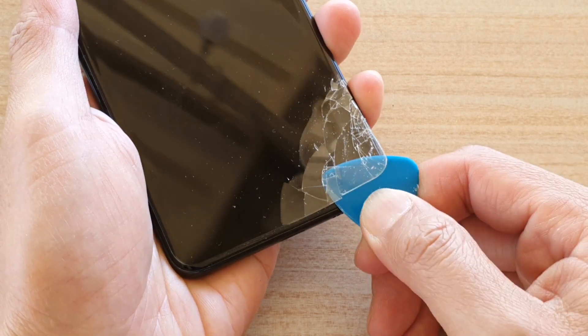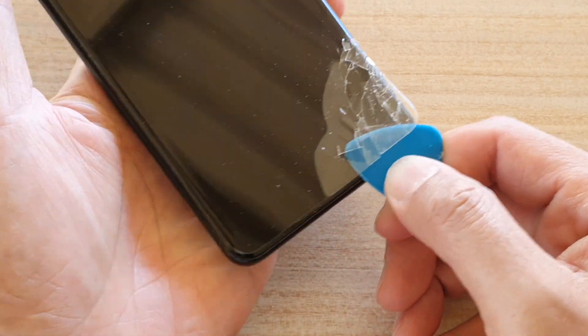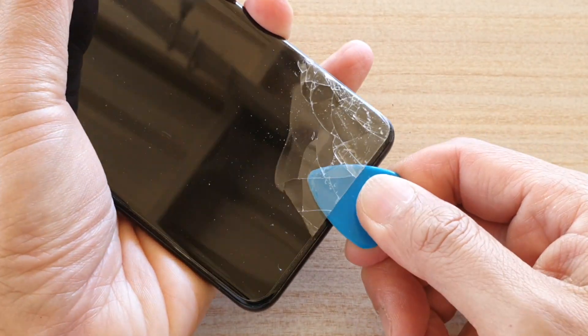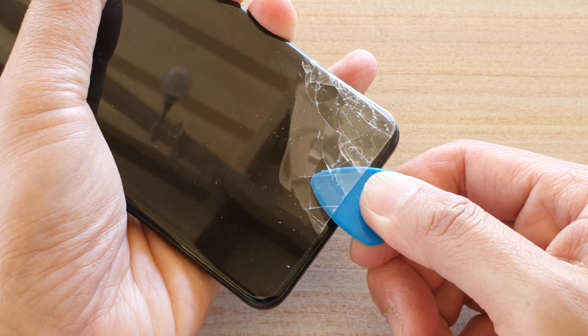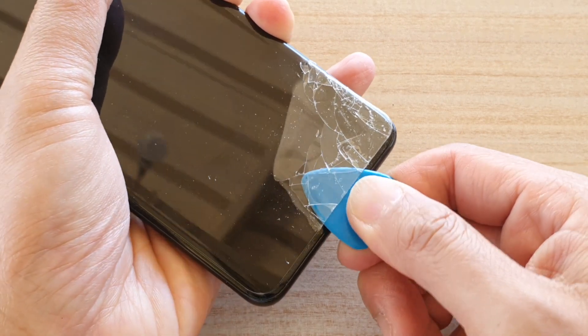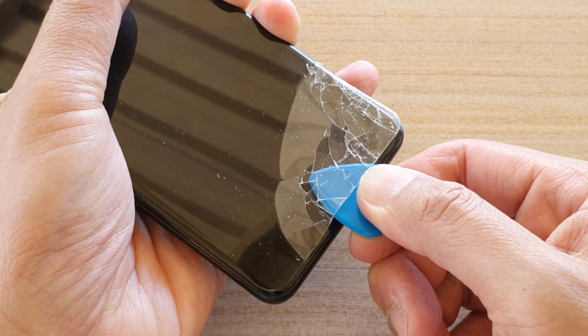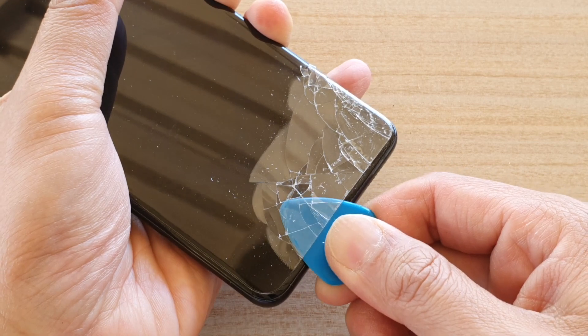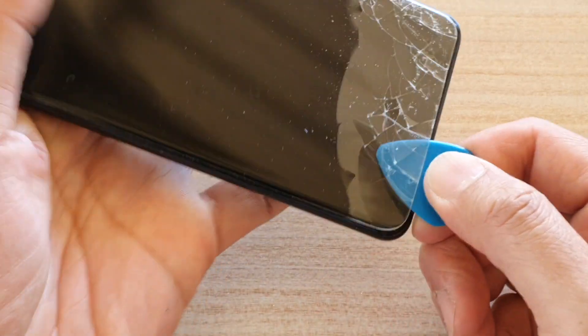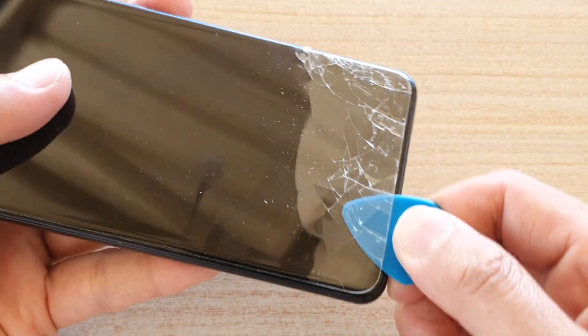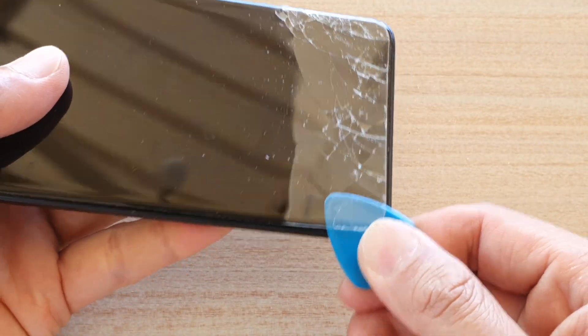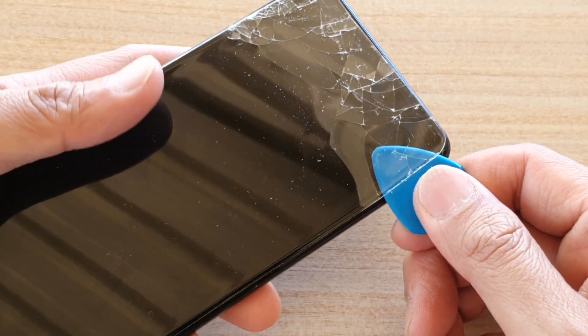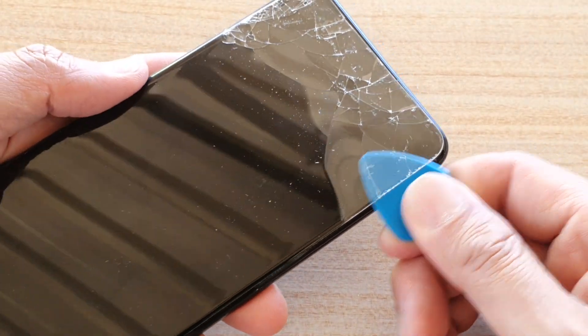Now there is a layer of adhesive under the glass, so if you drag it up or lift it up like this, then it should come off. Remember, do not use anything sharp like a razor blade because that can scratch the screen.